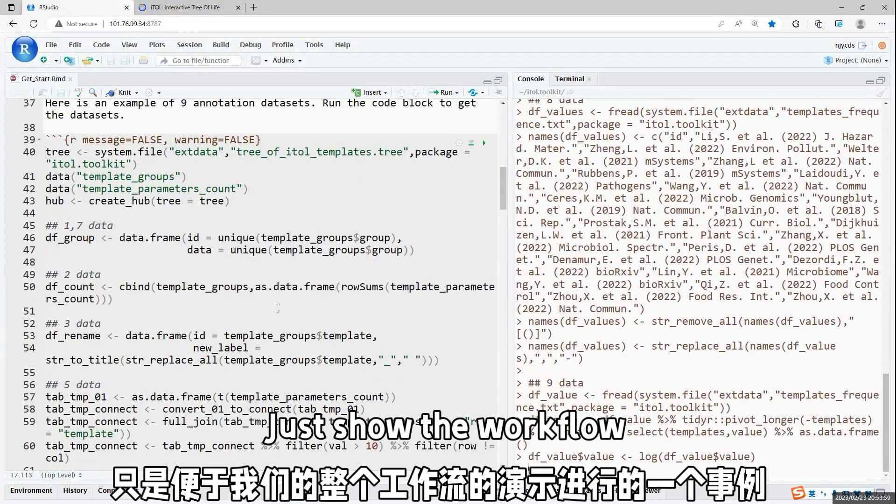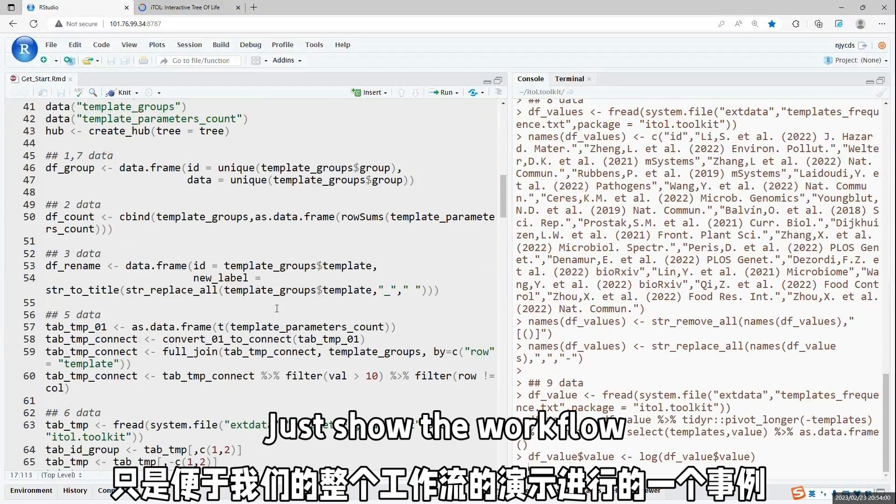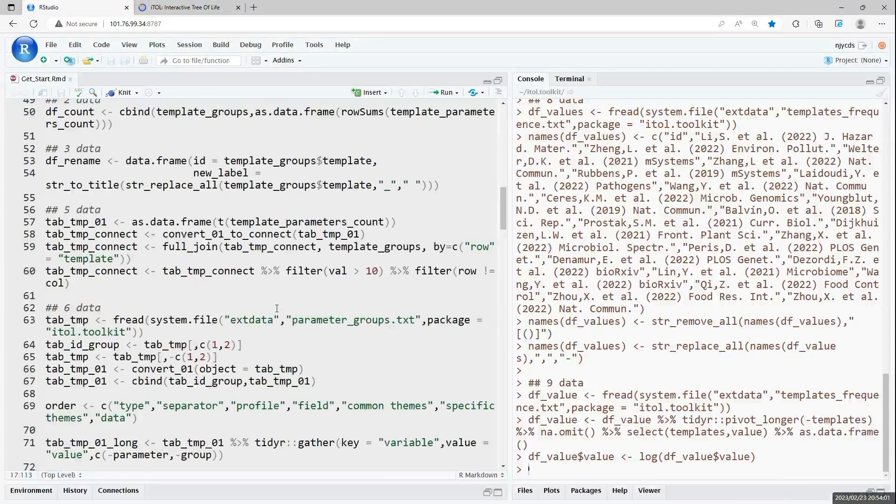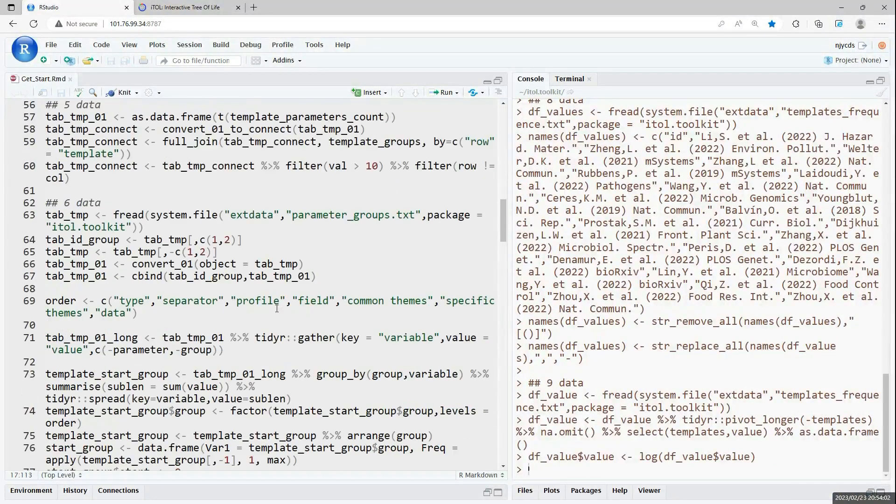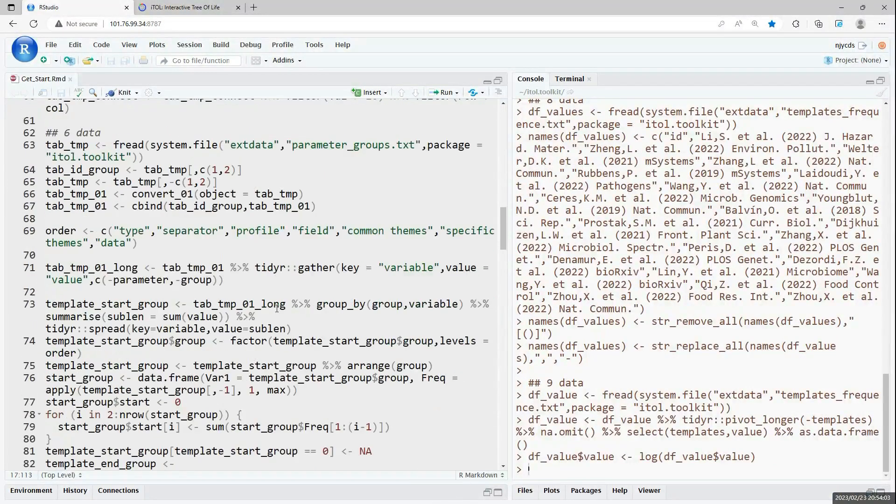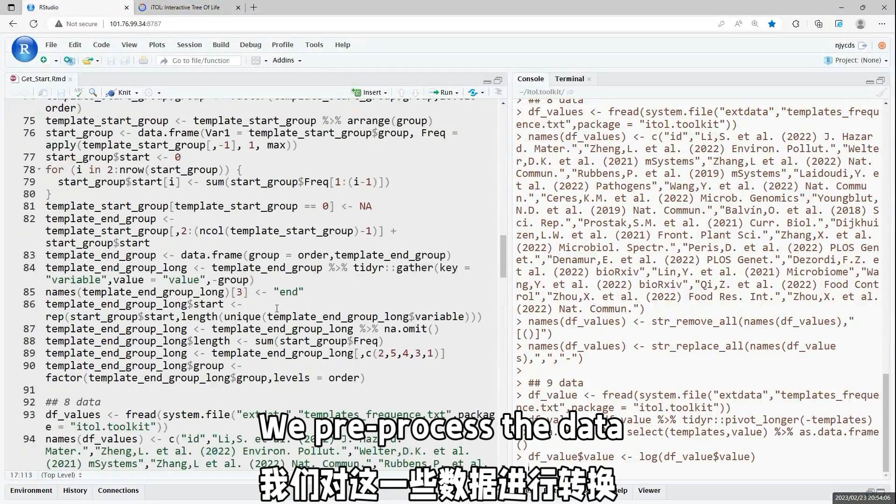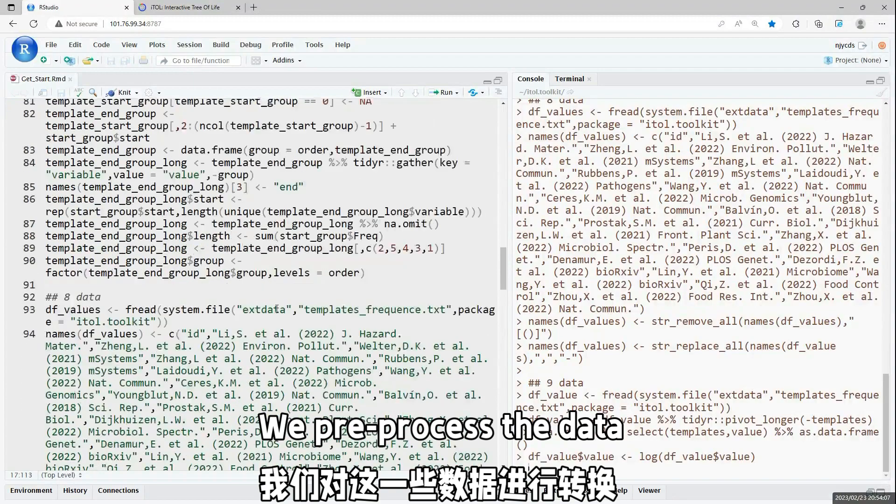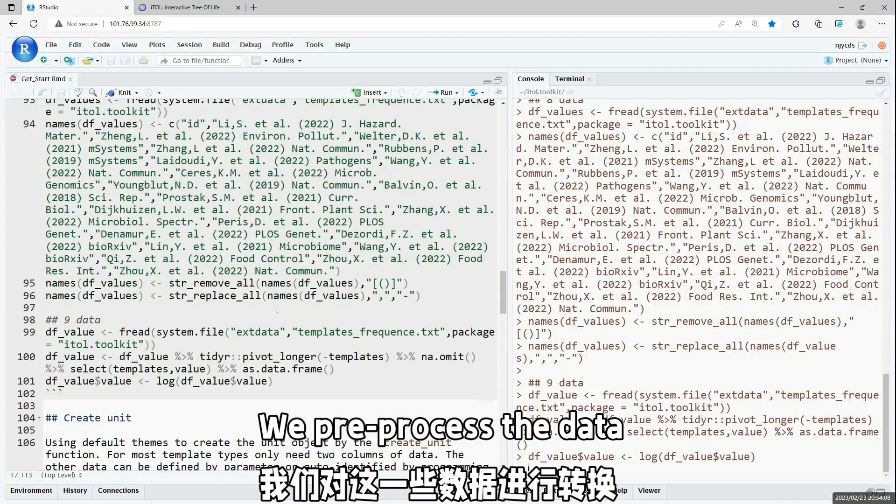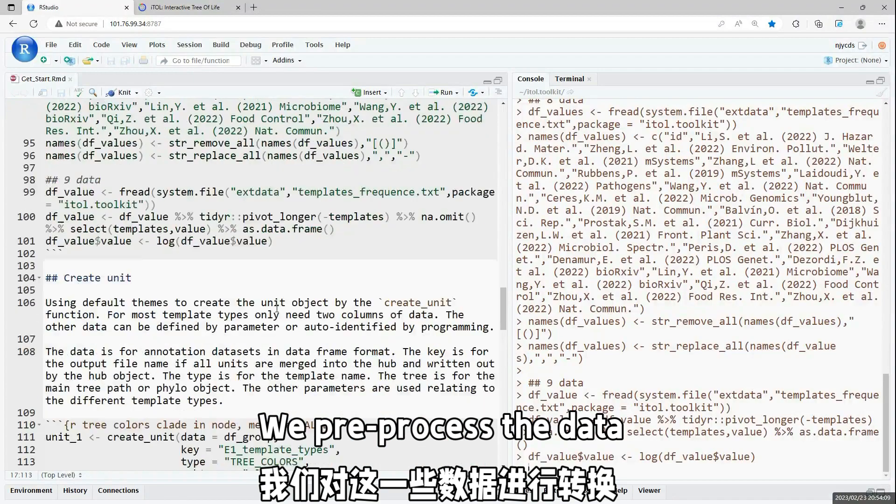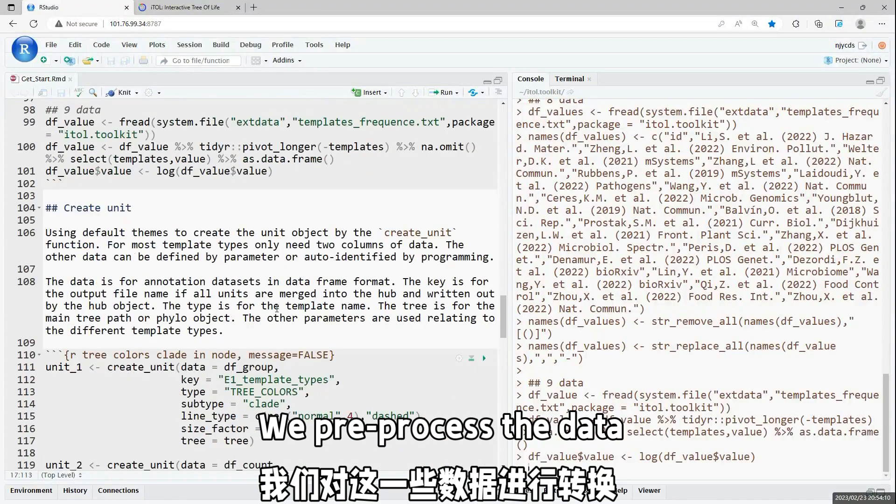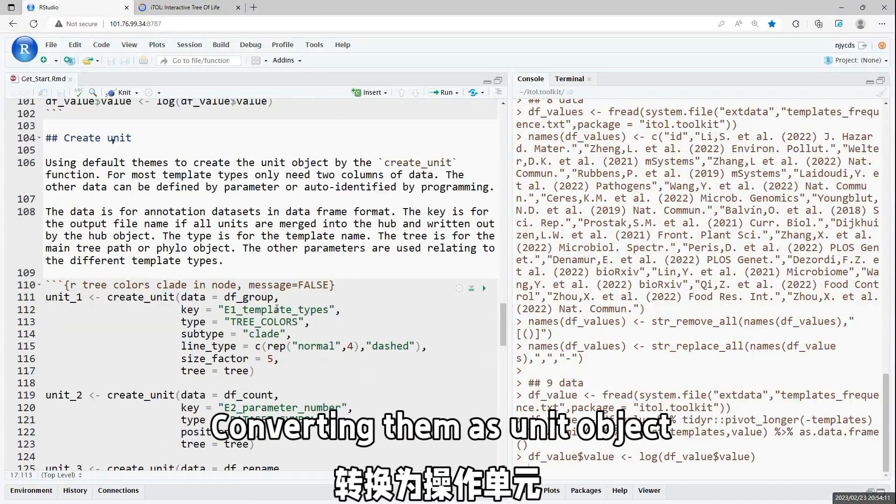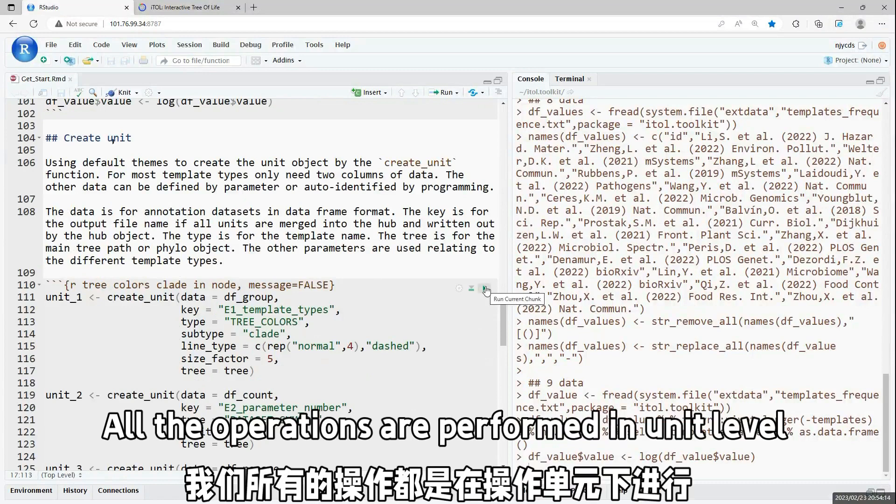We use the data as input to create unit. All the options are in the unit level. Here we created nine units.